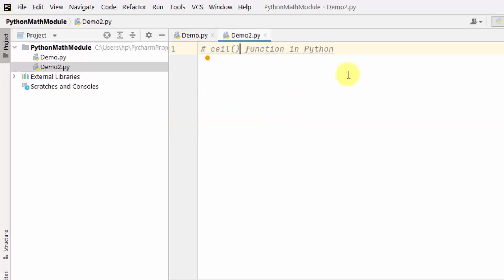Here is the ceil function in Python. It is basically used to round a number up to the next largest integer.